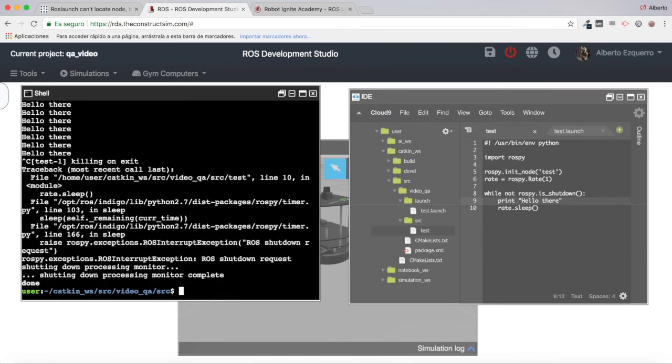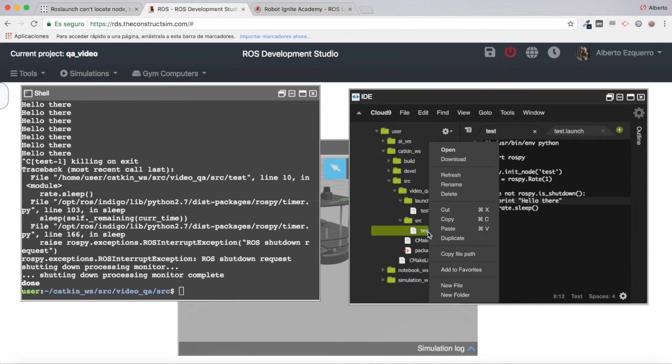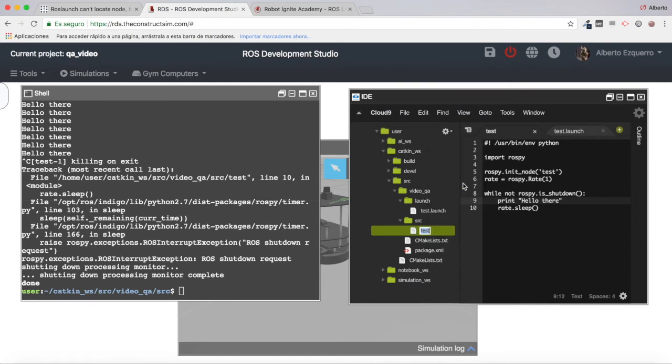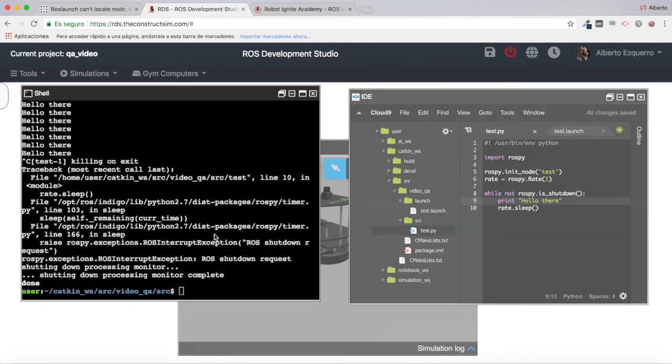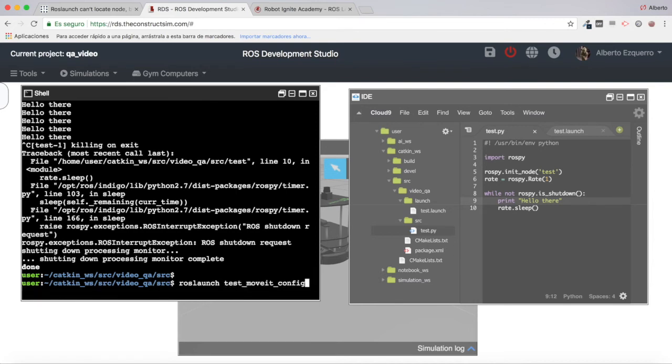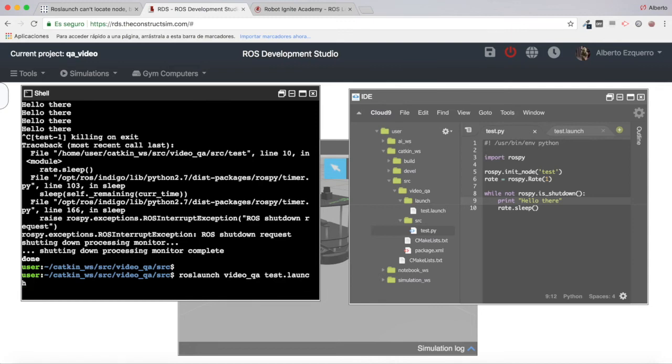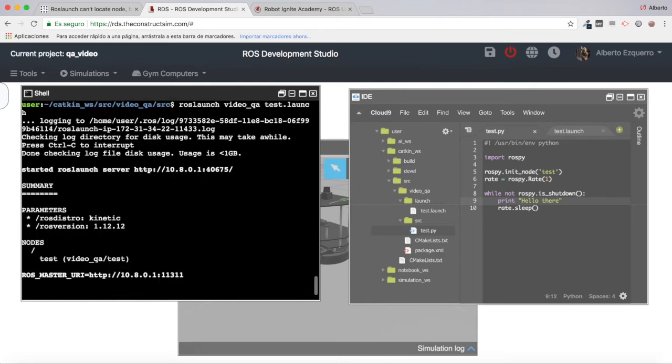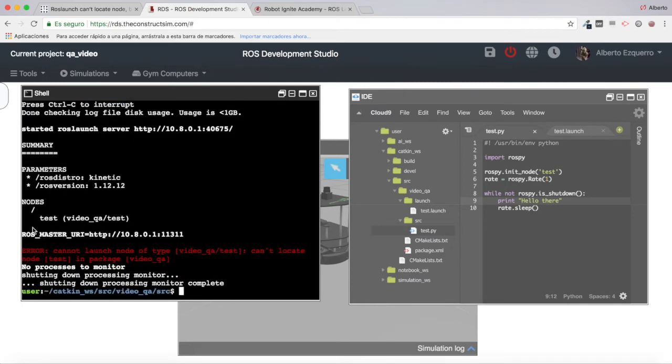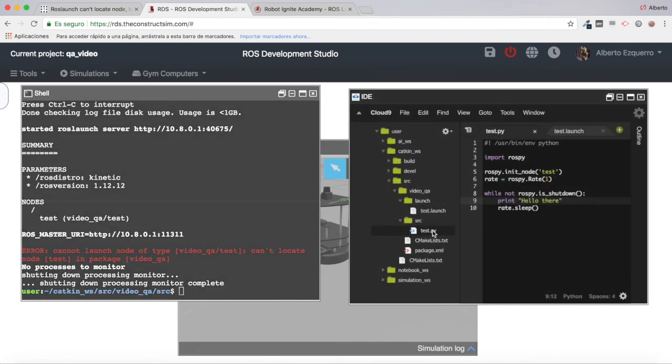Both rosrun and roslaunch are working. So what could be happening to this user? What I guess is that probably he has renamed the test file to test.py, for instance. Let's rename this and now if I try to execute this again, it will give an error. You will see now the exact error that he is showing: cannot launch node of type videoqa test, cannot locate node test in package videoqa.